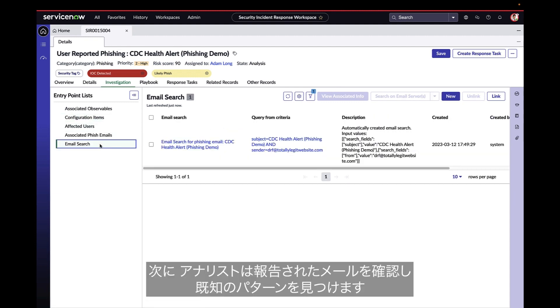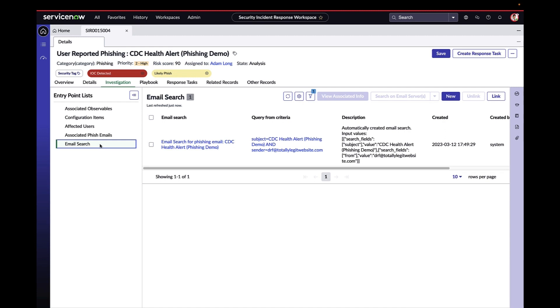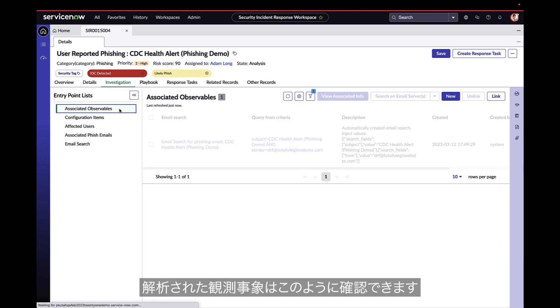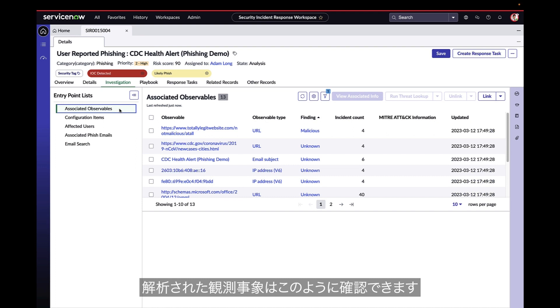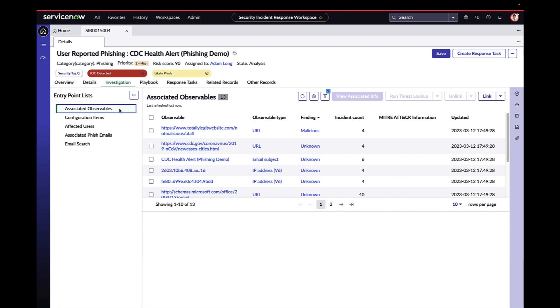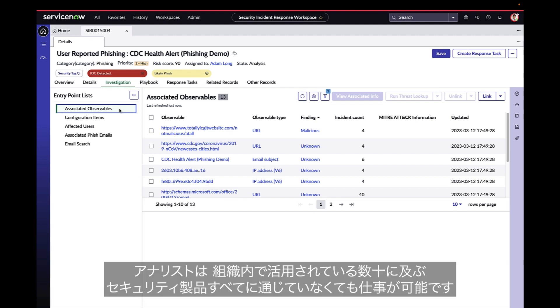Next, the analyst takes a look at the email that has been reported and sees a familiar pattern. The COVID-themed phishing emails have been coming in a lot lately. Parsed observables end up here, along with whether or not they are deemed malicious from threat lookups that have already been run upon creation of the incident. The analyst doesn't need to be an expert in dozens of products to leverage all of their organization's threat sources.